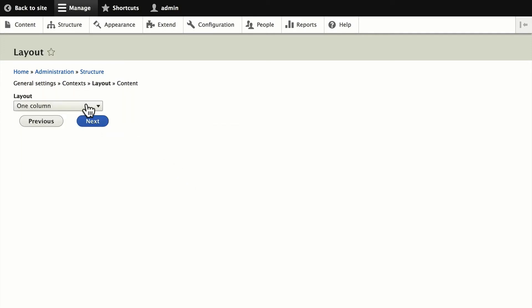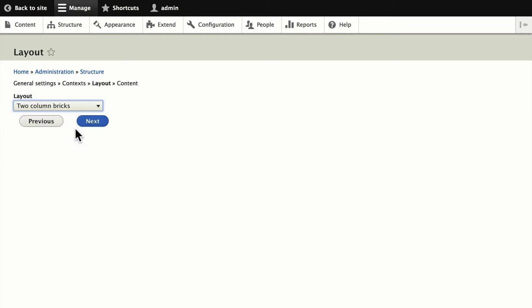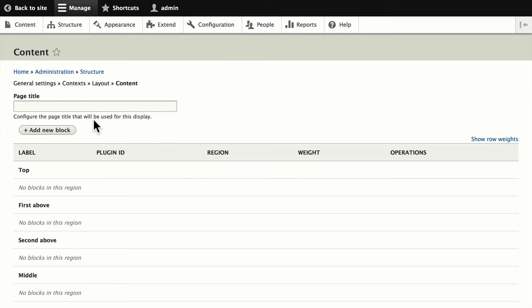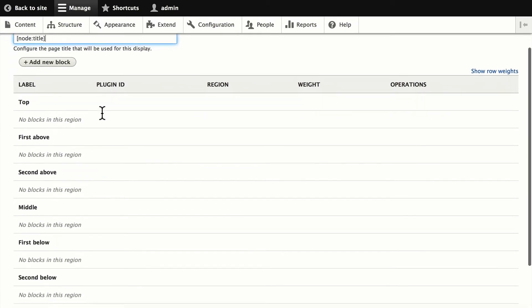And now we get to choose which layout we want to use. I'm going to use two column brick. Click Next, and we need a page title, and eventually this will have all of the tokens that are available here. Right now, at this point with Lightning, you just need to type it in.